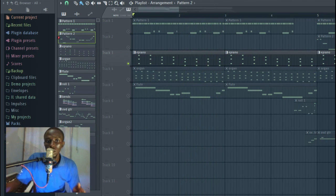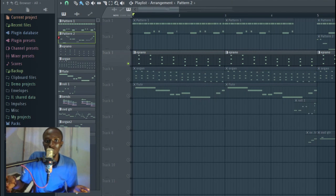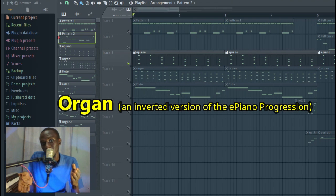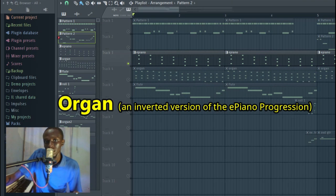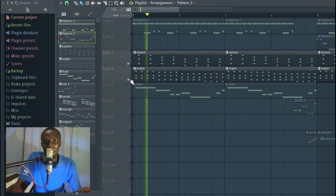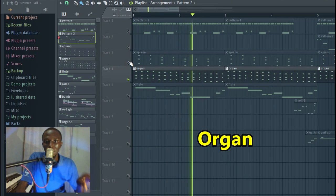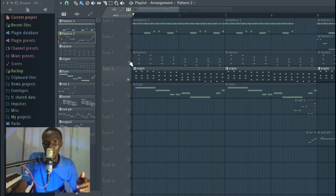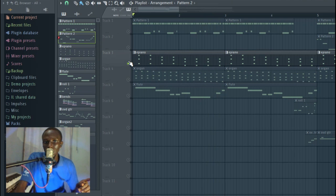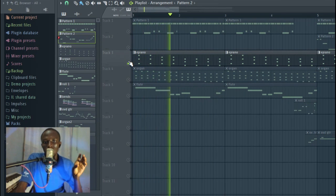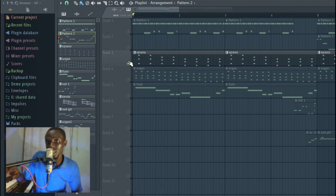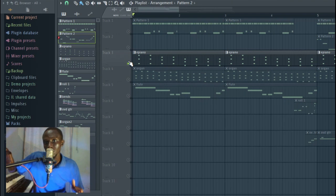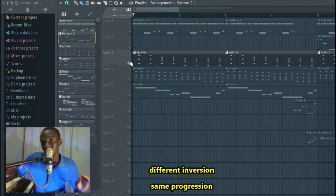Meanwhile, the organ will be playing like a lower chord inversion version of what the E piano is playing. That is, the organ will be playing an inverted version of what the E piano is playing. That's for the organ and then the E piano is playing like this. So the E piano is playing the higher notes and then the organ is playing the lower notes, a different chord inversion.